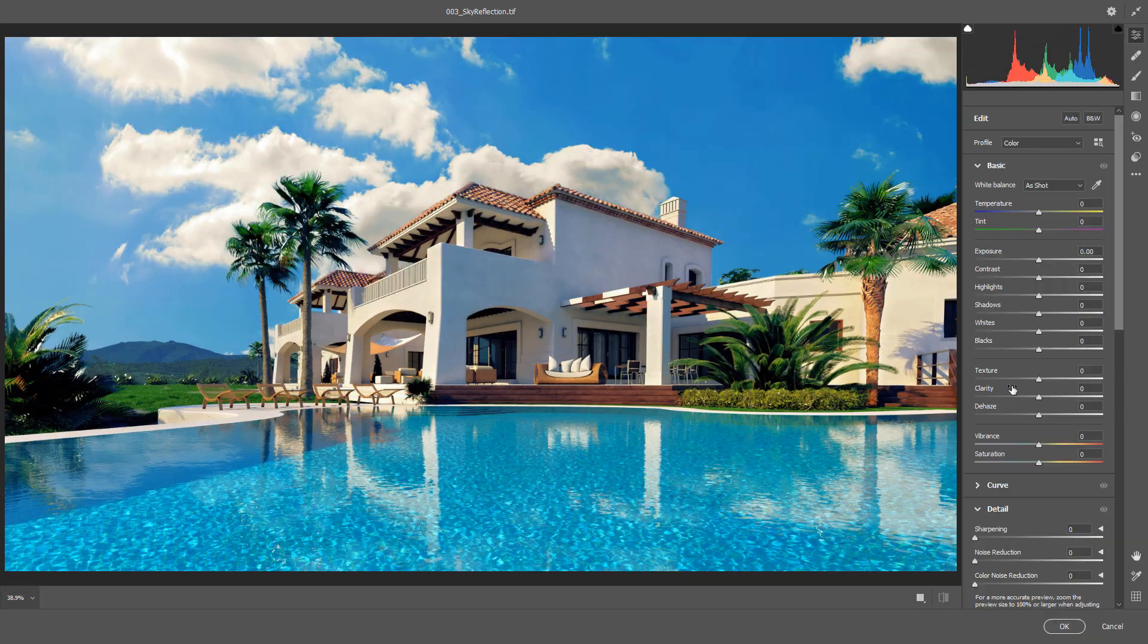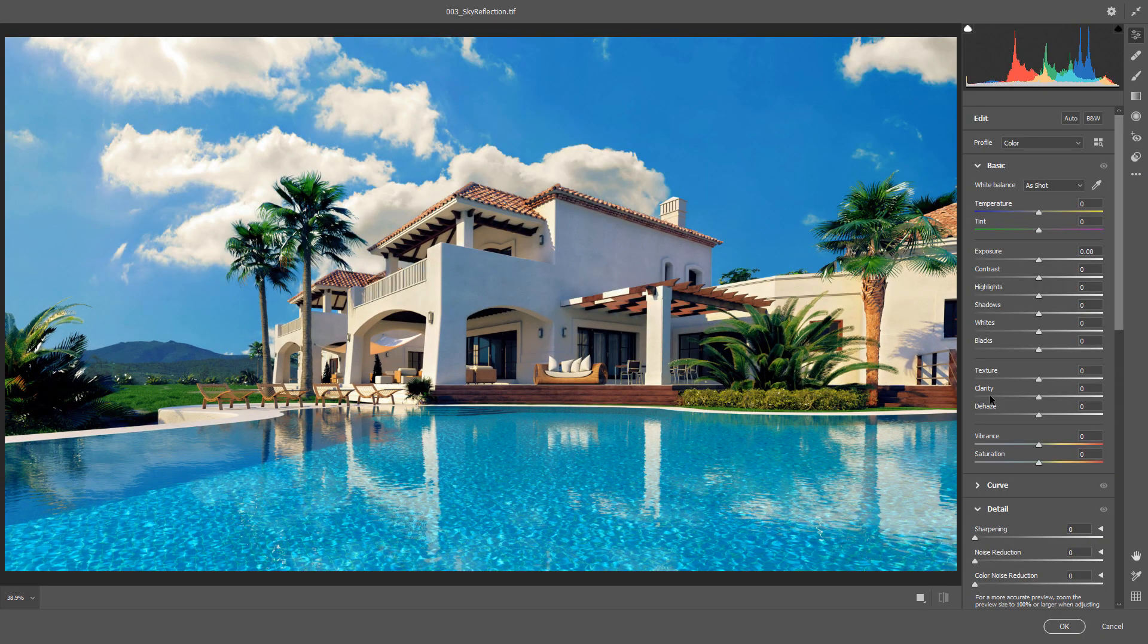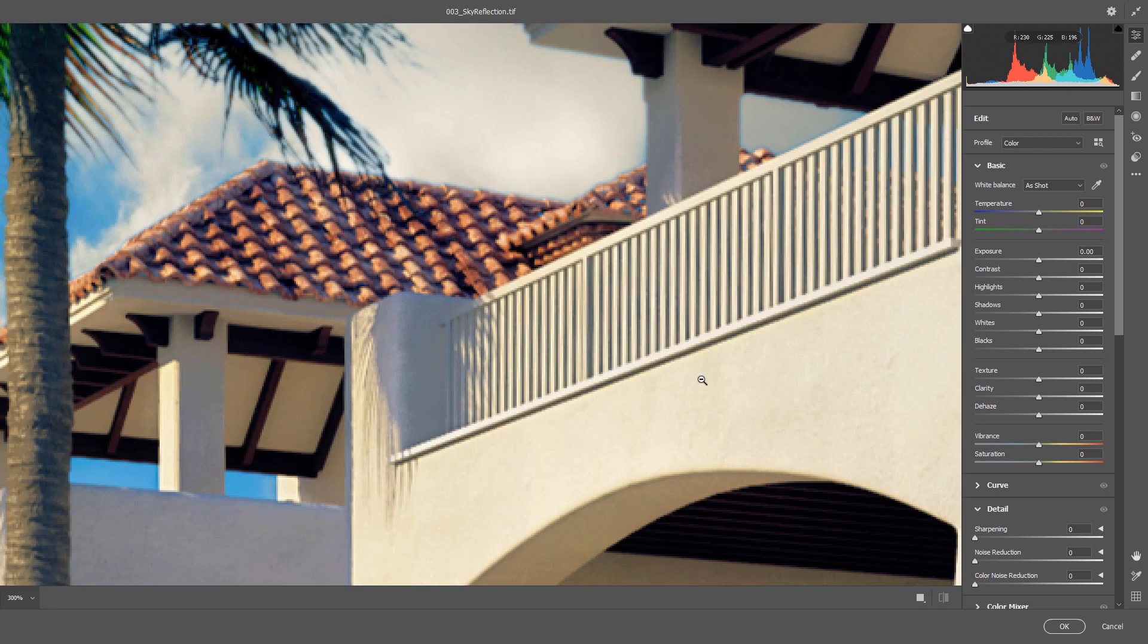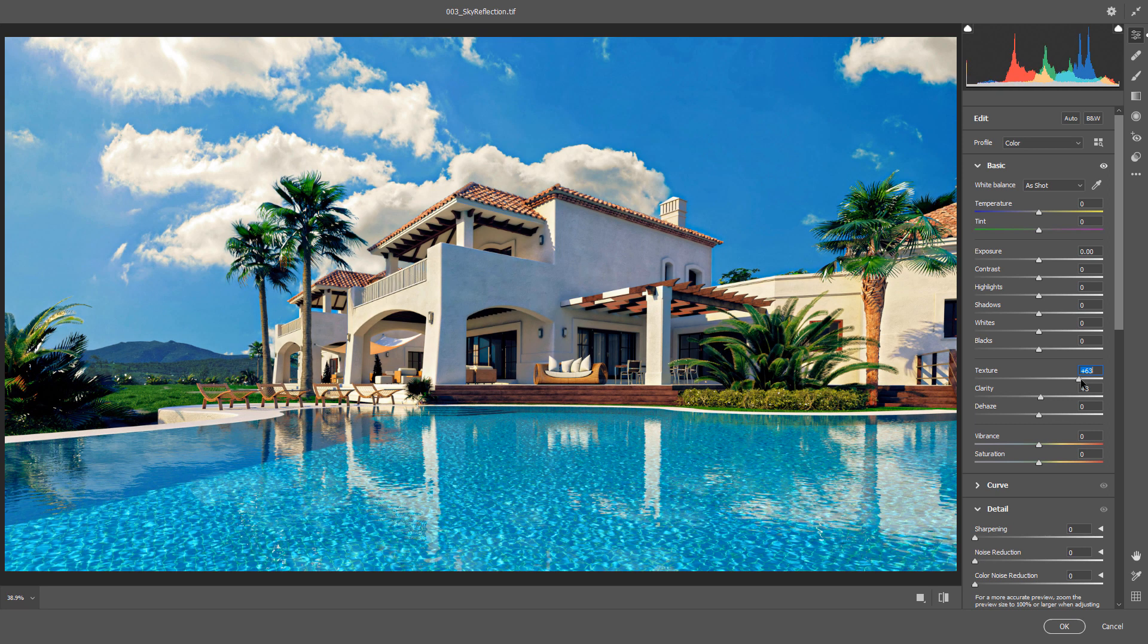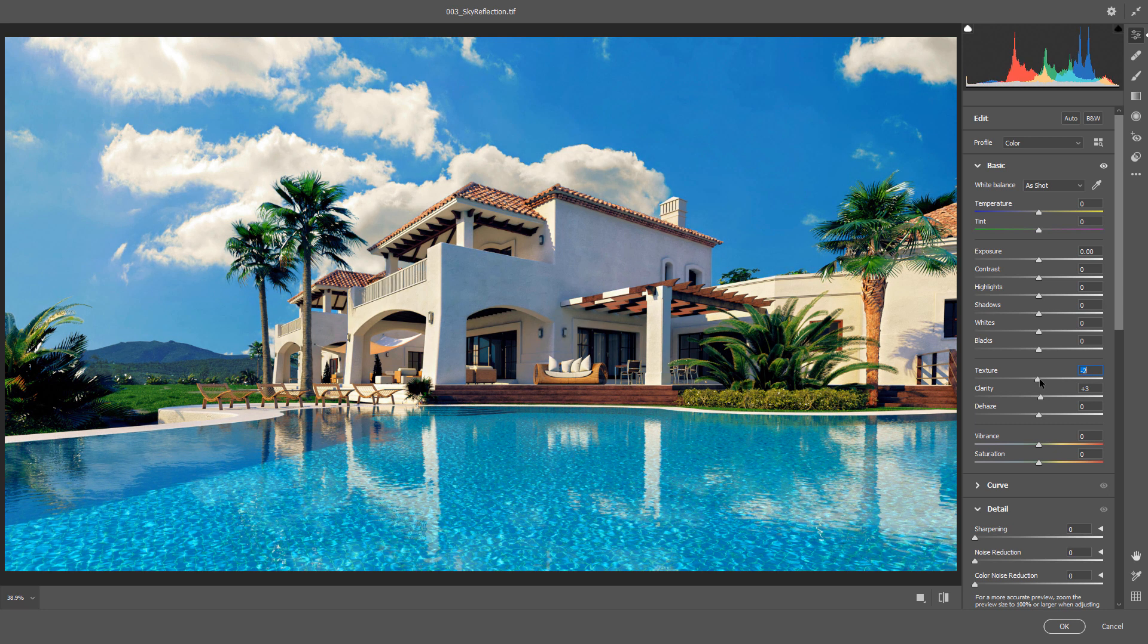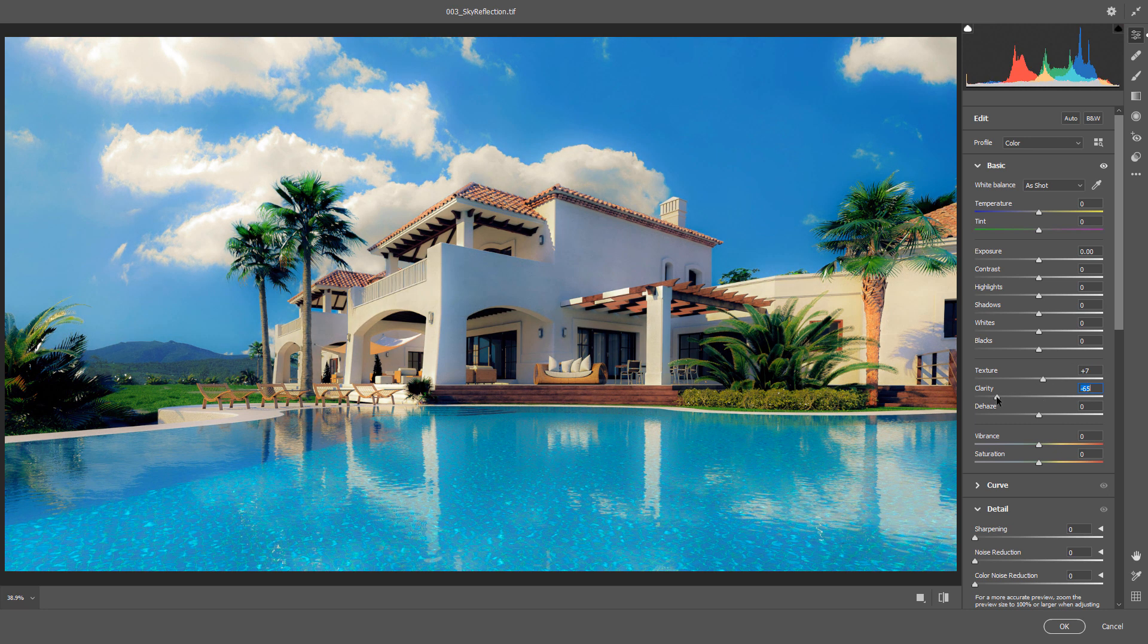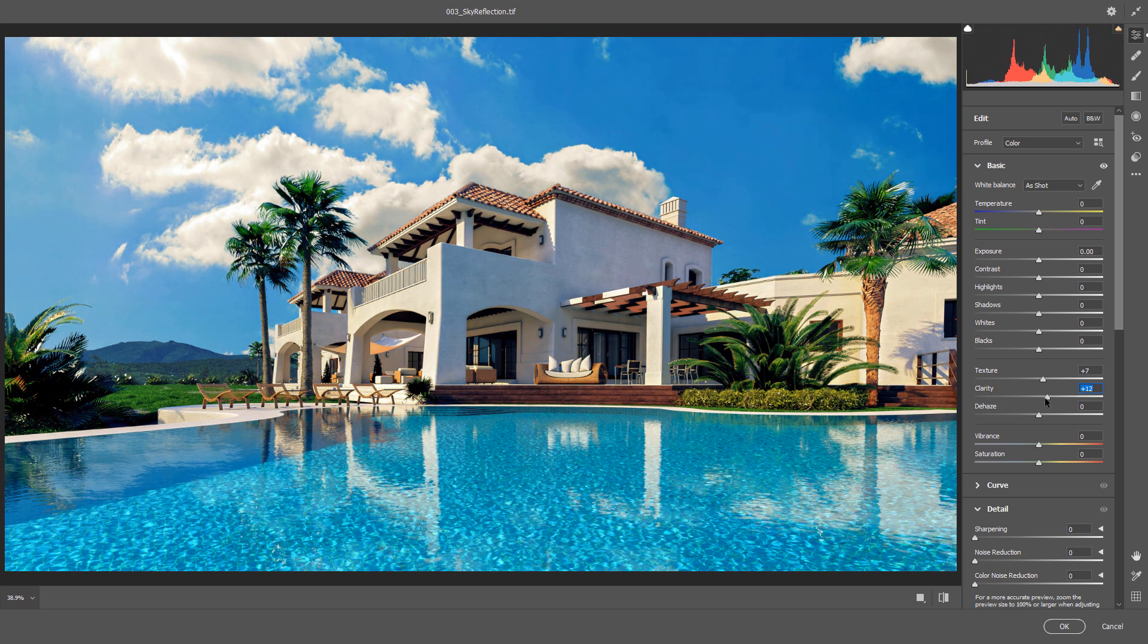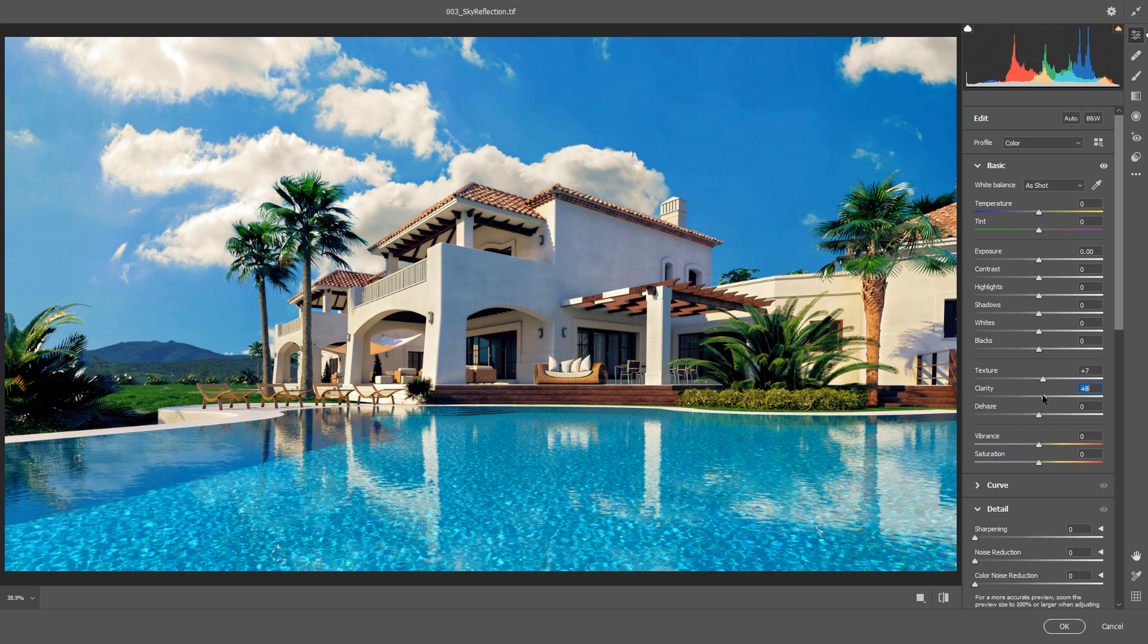Here, we have texture and clarity. Allow me to zoom to show you better. Check here for texture. As you see, details are much more visible. Don't add too much. And clarity.